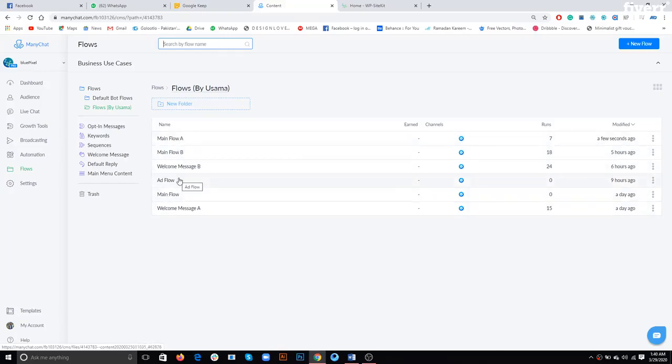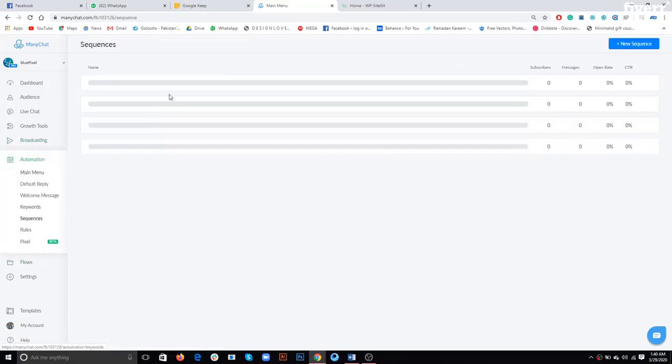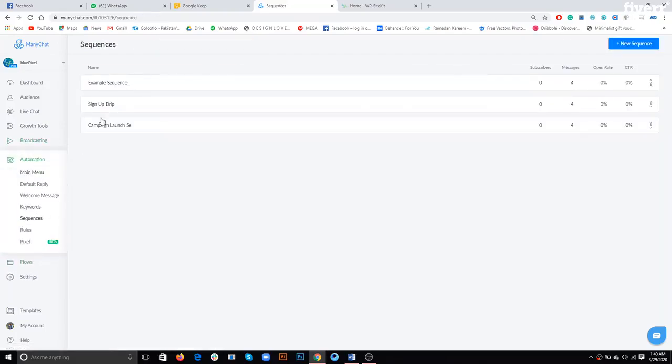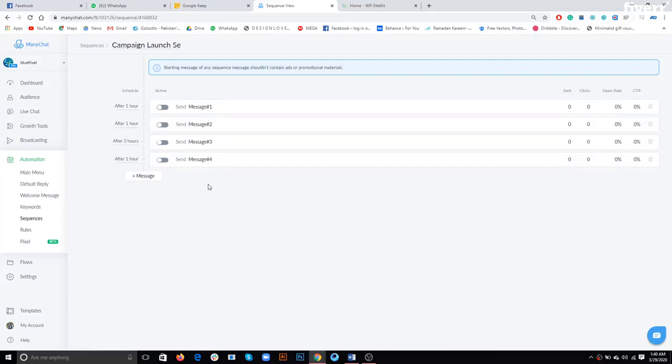Coming on to the sequence messages, I have built a sequence right here which is campaign launch. It has four messages and what we'll have to do is turn all of these on right before the first hour of the campaign.